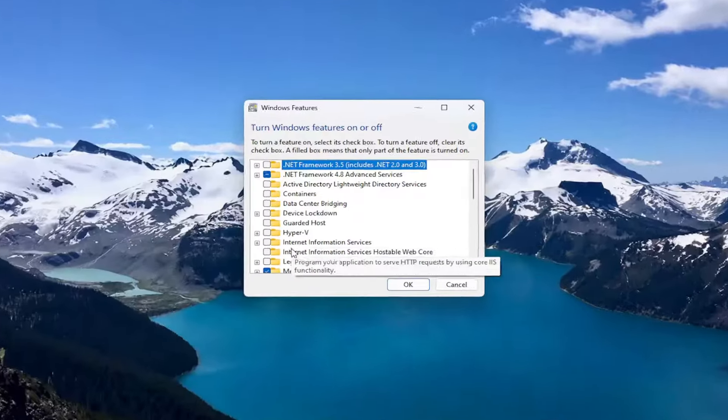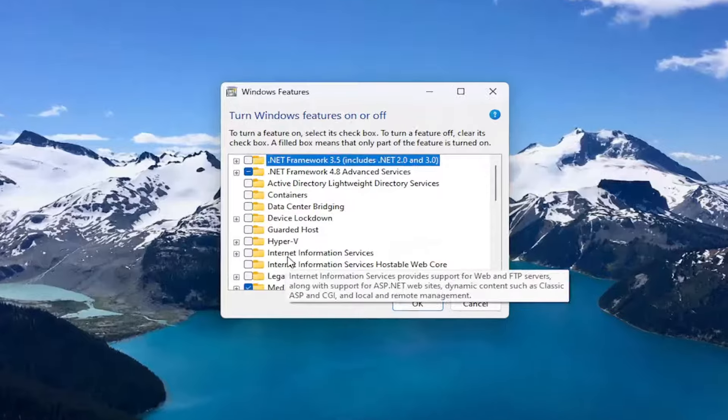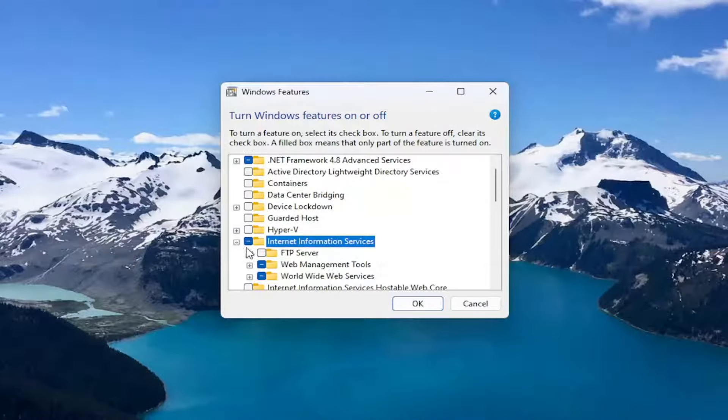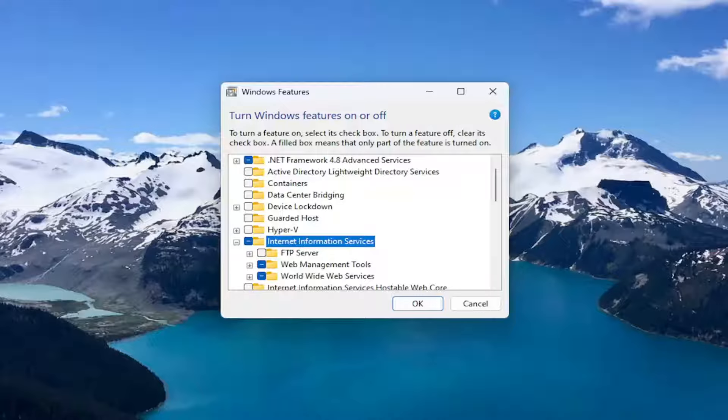You want to go down to the Internet Information Services selection and fill in that box, so go ahead and check mark it.